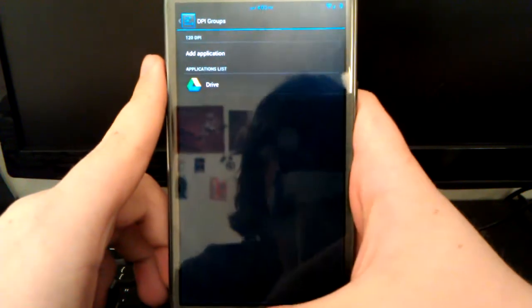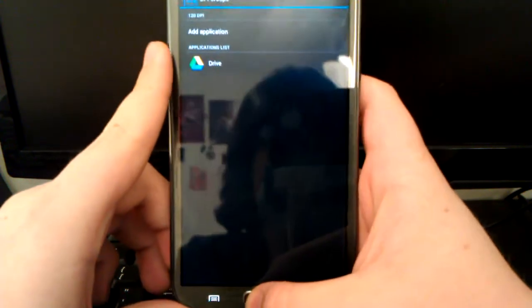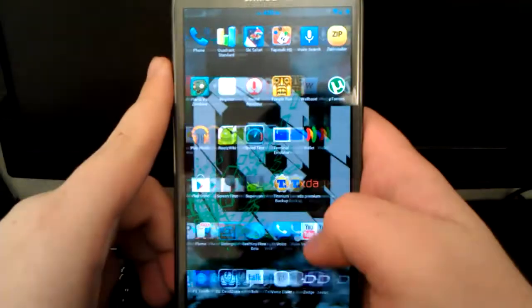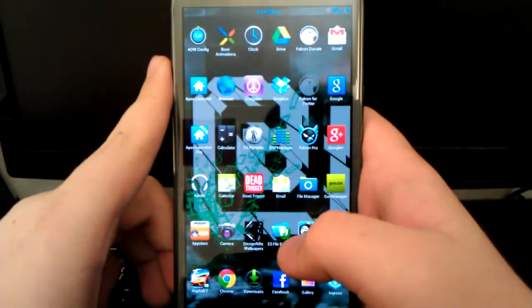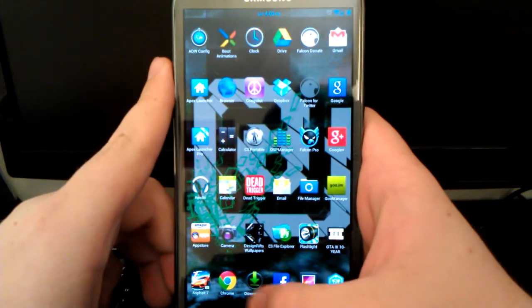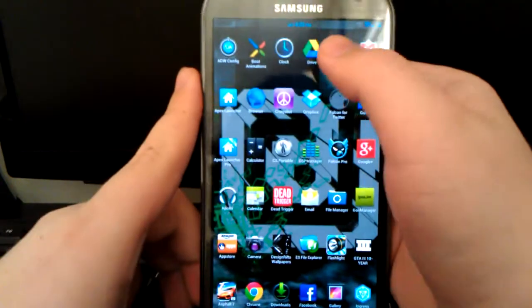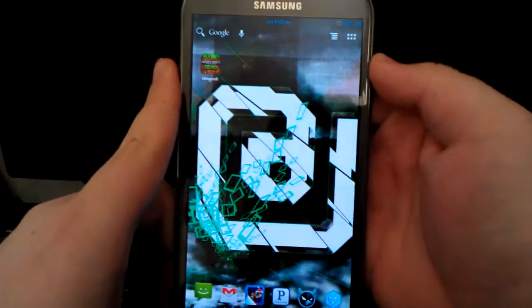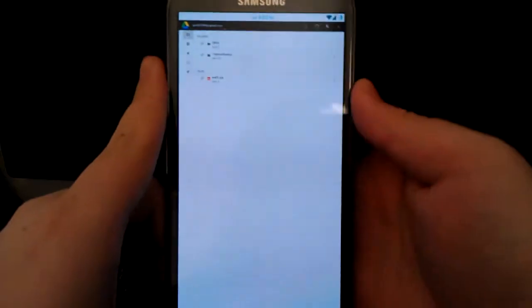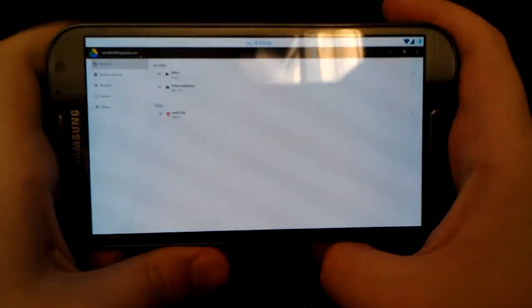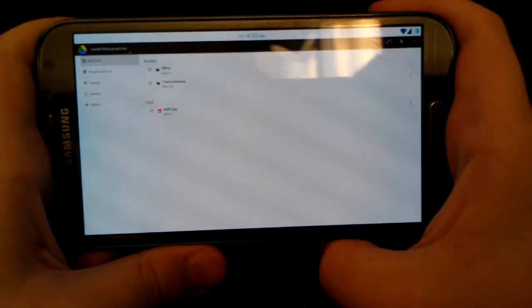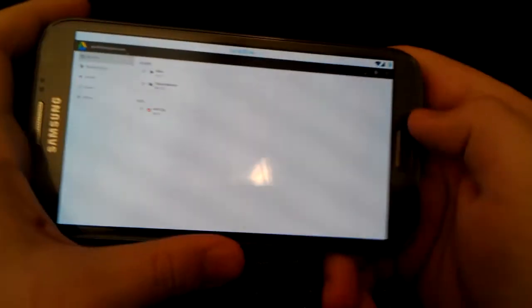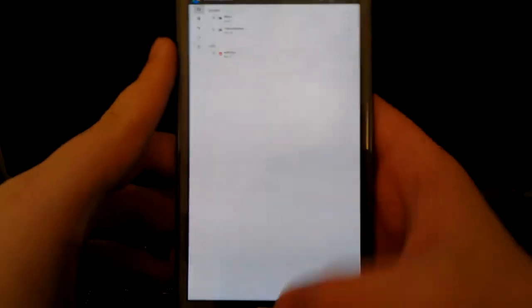Once you're done, just hit back and we'll go home and open up Google Drive. Now you see once we open Google Drive how small it is. That is because it is meant for the tablet now. So this is the tablet version of Google Drive.